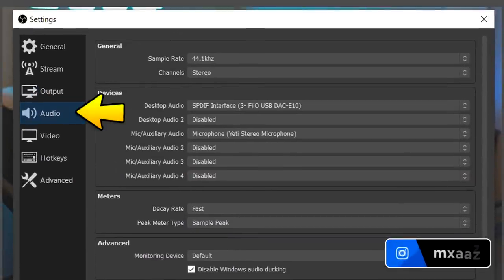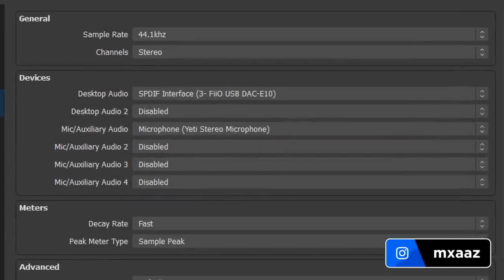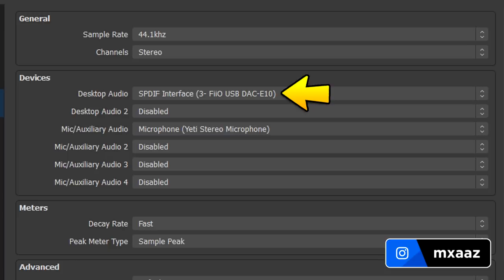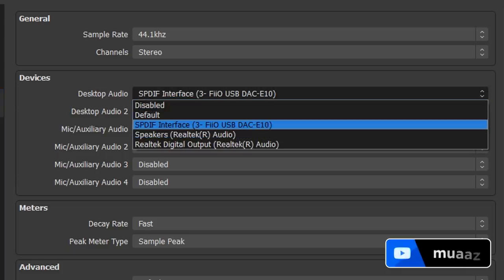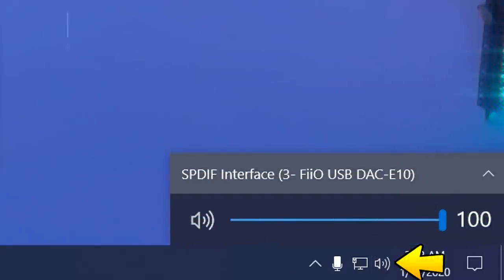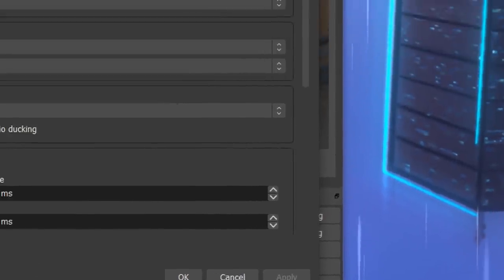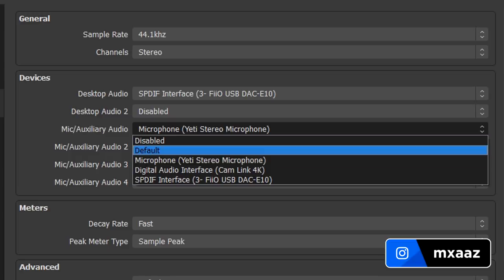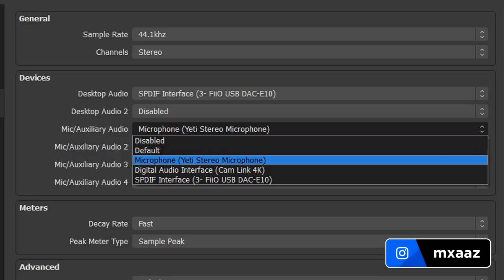Moving on to the audio tab, this is pretty straightforward. Keep your sample rate and channels the same as what I have. For desktop audio, select wherever you yourself hear the sound from in your PC - whether that's a headset, mix amp, HyperX headset, Astro headset, or computer speakers. If you're not sure, click through the options and you'll probably see the name. For desktop audio device 2, keep it disabled. Same with the extra mic auxiliary devices, but for the first mic auxiliary device select whatever your microphone is. I personally use a Blue Yeti microphone. Hit apply and you're good to go.